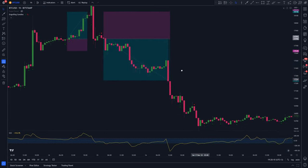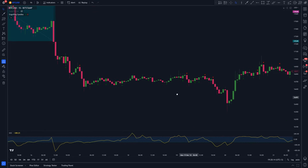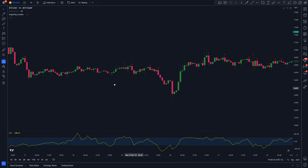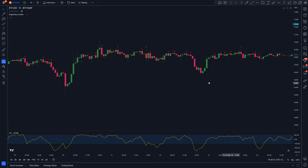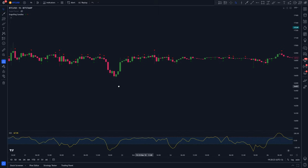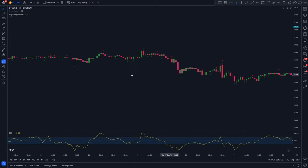Now that we have all our indicators set up, the next question is: how do we actually trade using this strategy? I'm going to tell you.